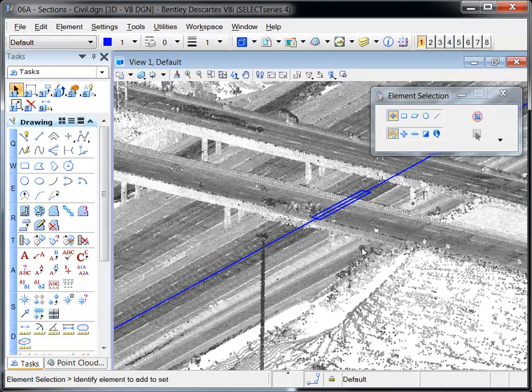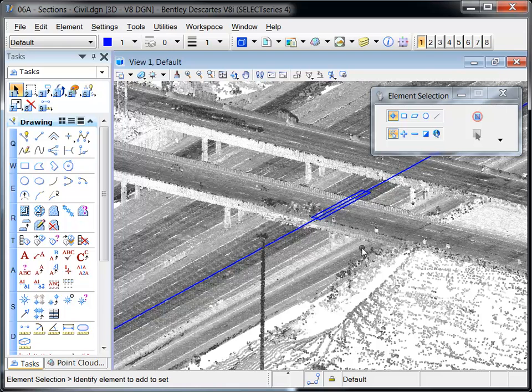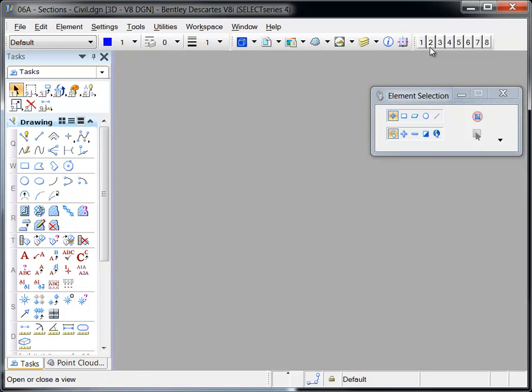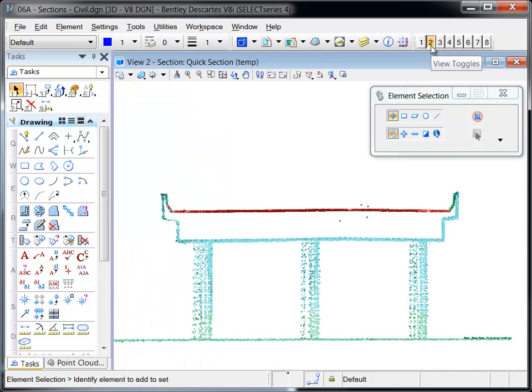View 2 is the section view, and it will become the source data for a new image file.